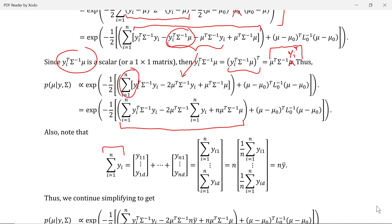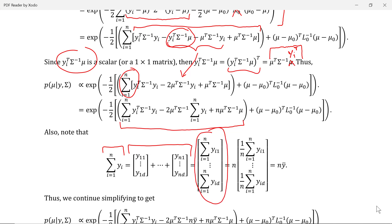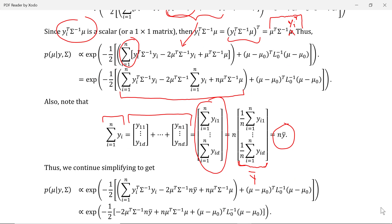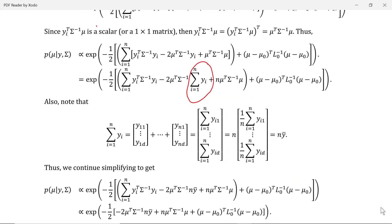We now want to point out that the sum of the observed data vectors, which can be expanded to look like this, simplifies to the sum of the individual components. And if we multiply that by n over n, it can be written as n-y-bar, where y-bar replaces this matrix. We can now replace the sum of the data vectors by n-y-bar.